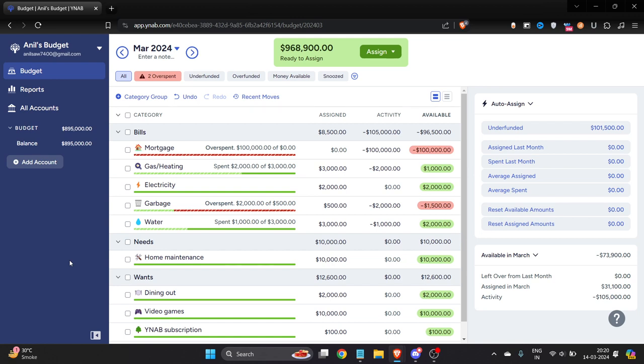How to track credit card payment in YNAB. Hi everyone, in this video I'm going to show you how to track credit card payment in YNAB in just a few steps. Let's dive in. Here you can see I'm already logged in into my YNAB account.